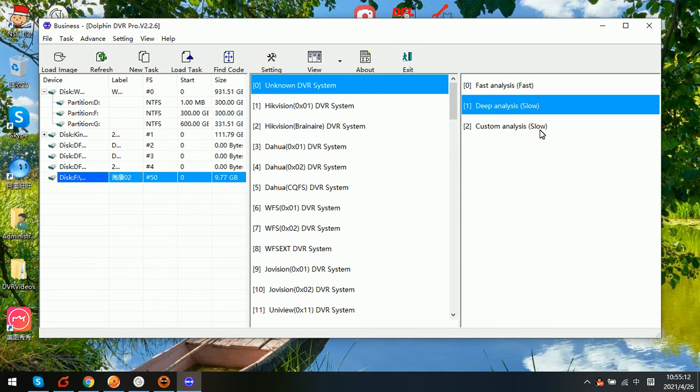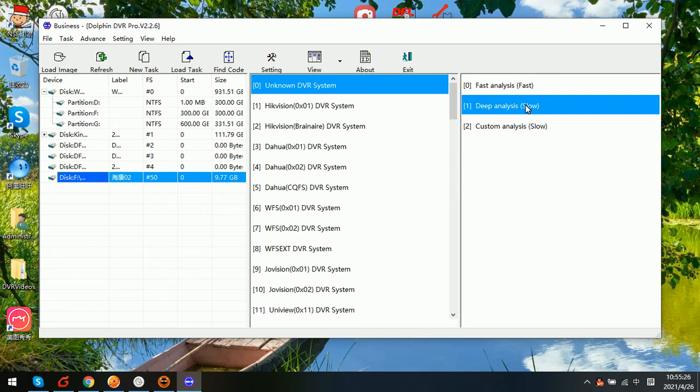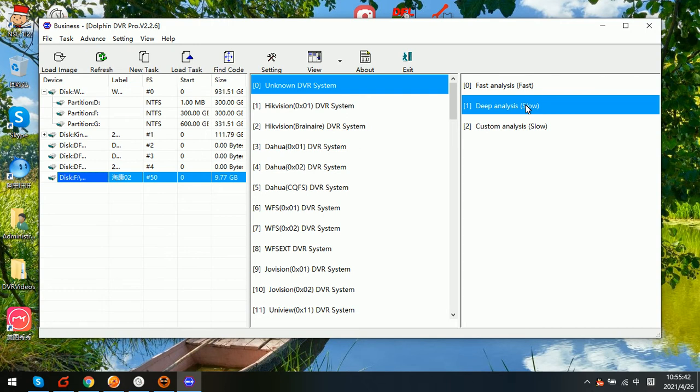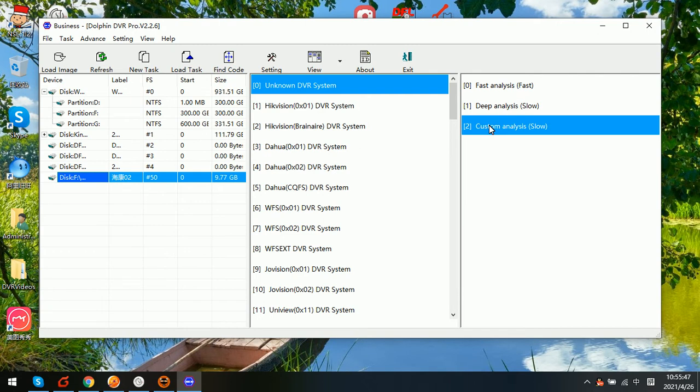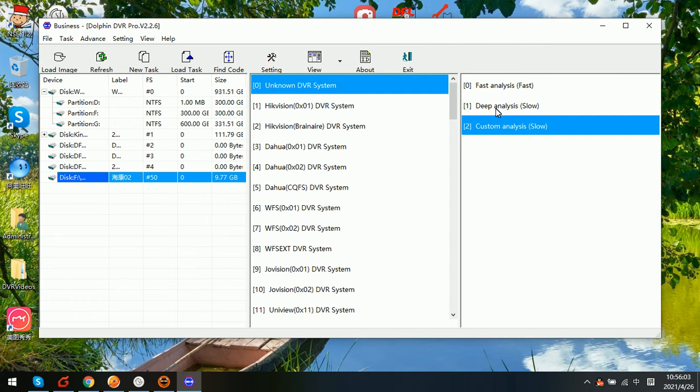For most DVR systems, we use the deep analysis when the file system is corrupted, or sometimes when the system is overwritten by some other kind of different DVR systems and users need to recover the lost or formatted videos. Then we can try the deep analysis.